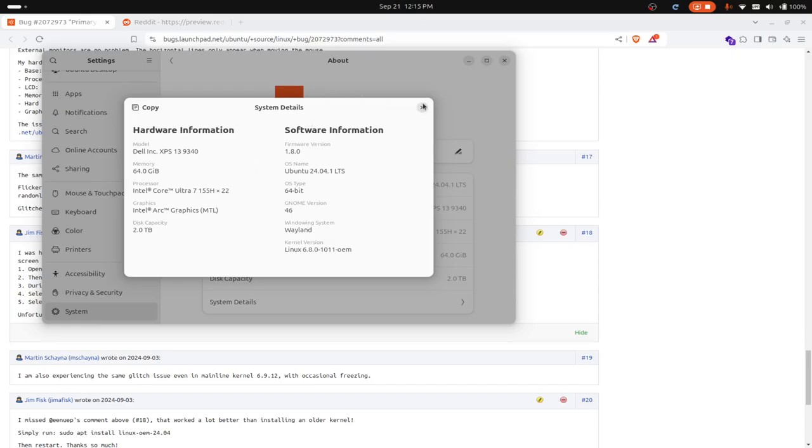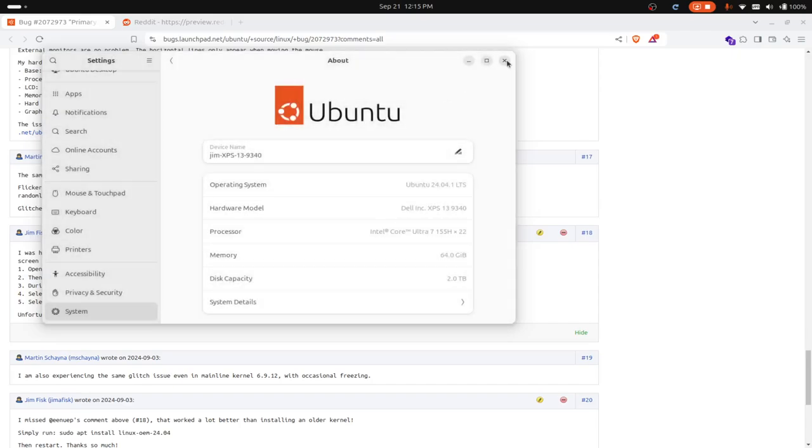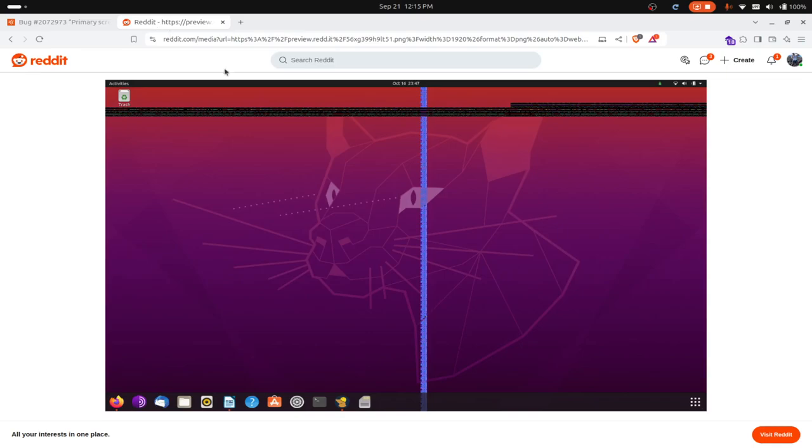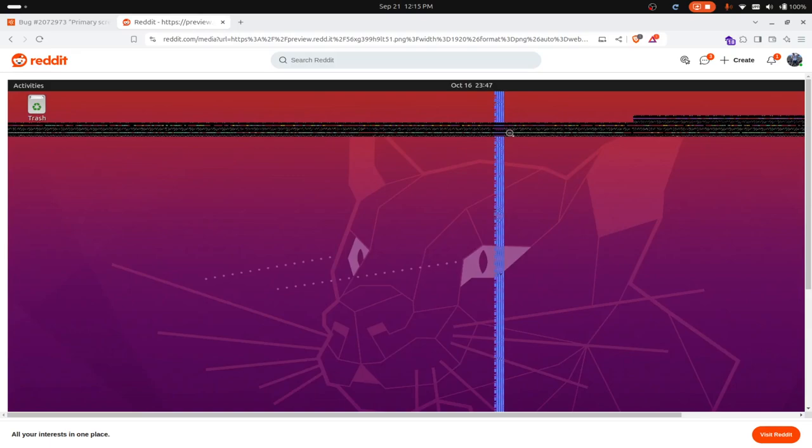Now I've already fixed it on my computer, so I can't really demonstrate it. But over here, this image is kind of similar to what we're seeing.